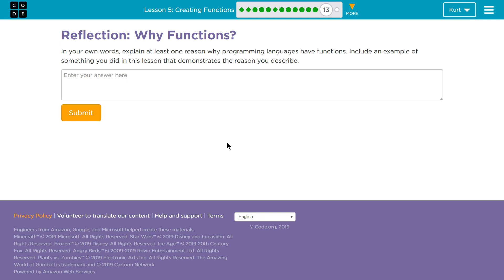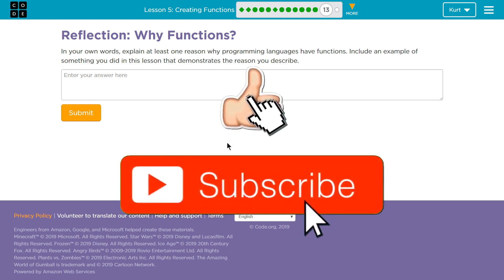Why functions? In your own words, explain at least one reason why programming languages have functions. Include an example of something you did in this lesson that demonstrates the reason you described.